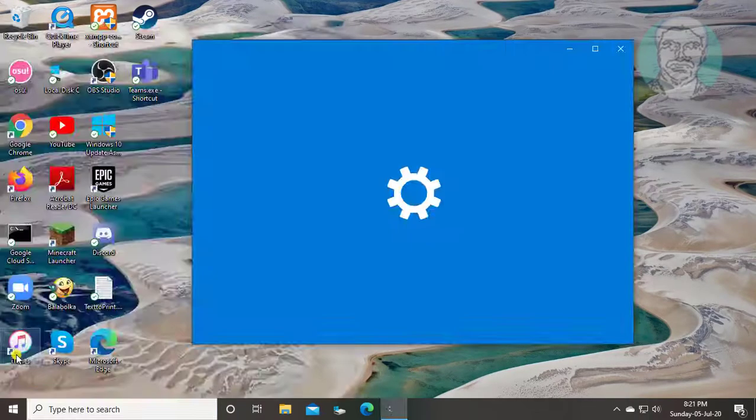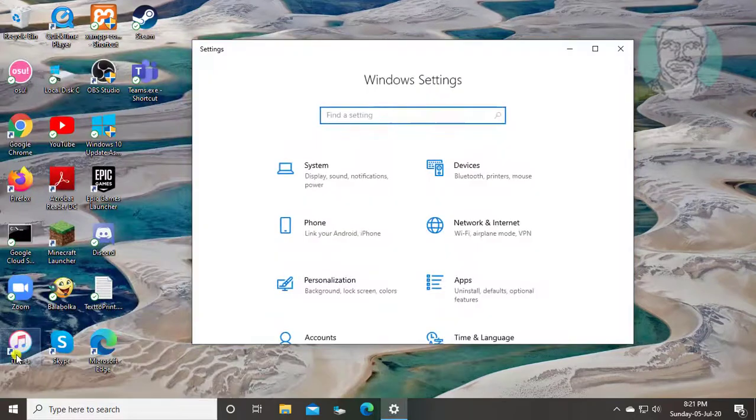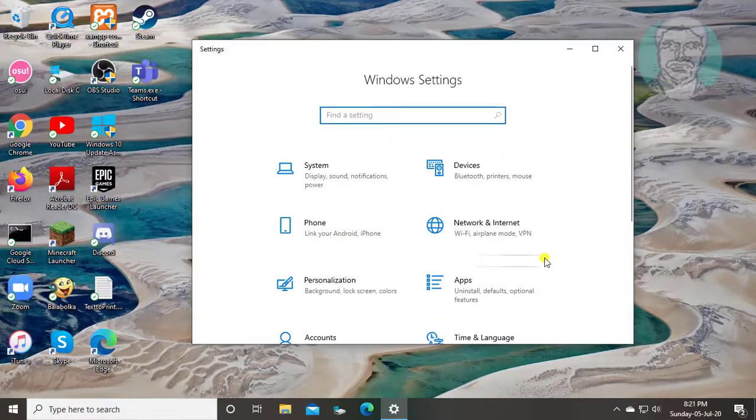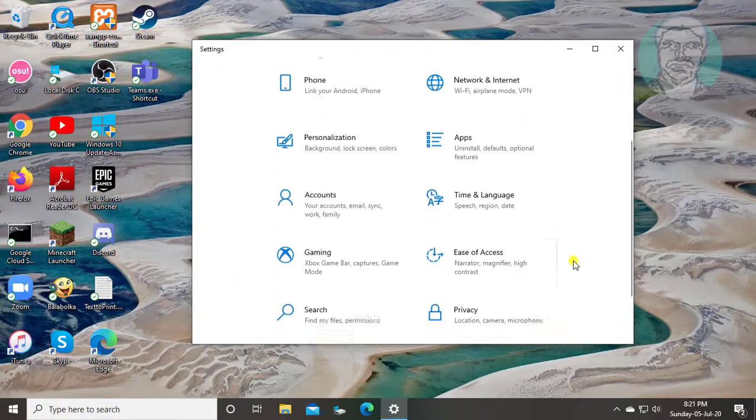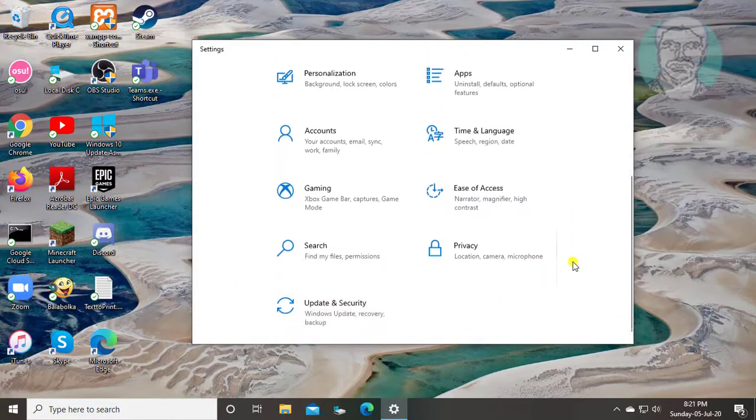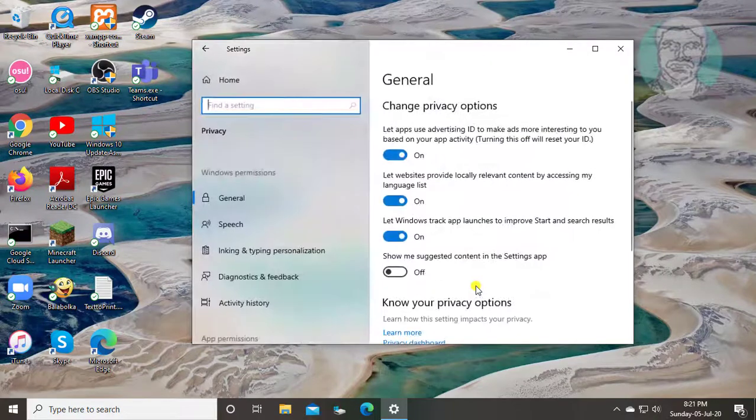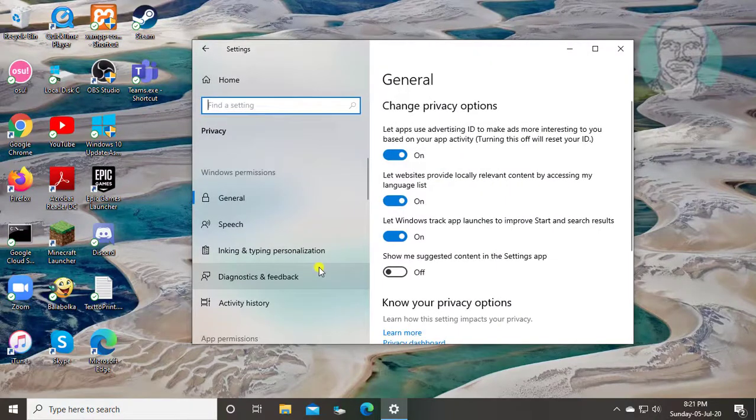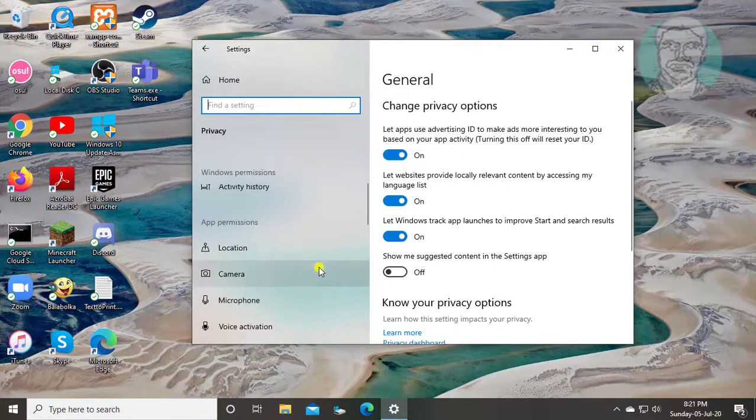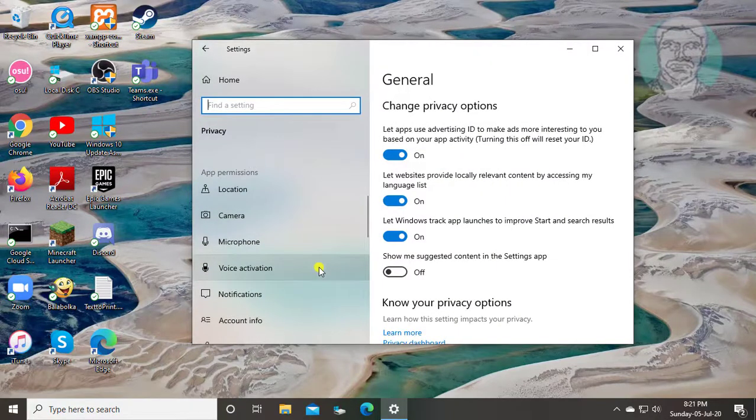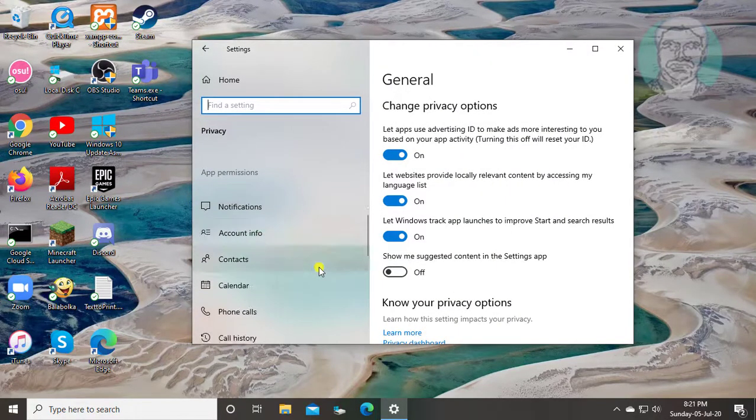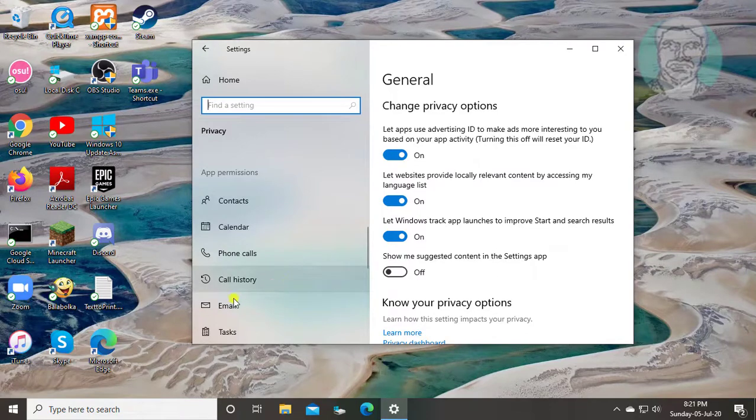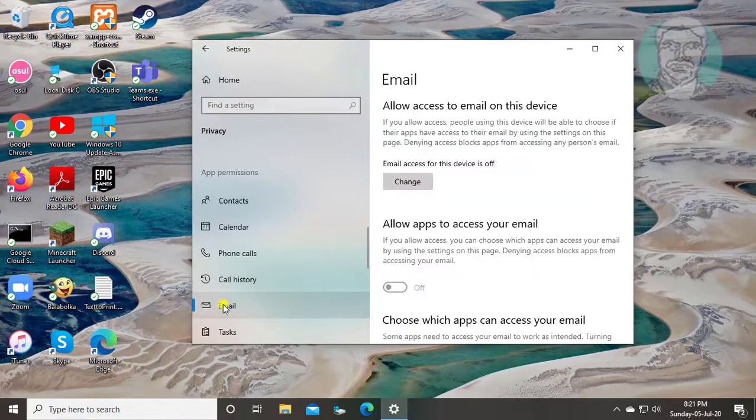Click Start Settings. Click Privacy. Click Email.